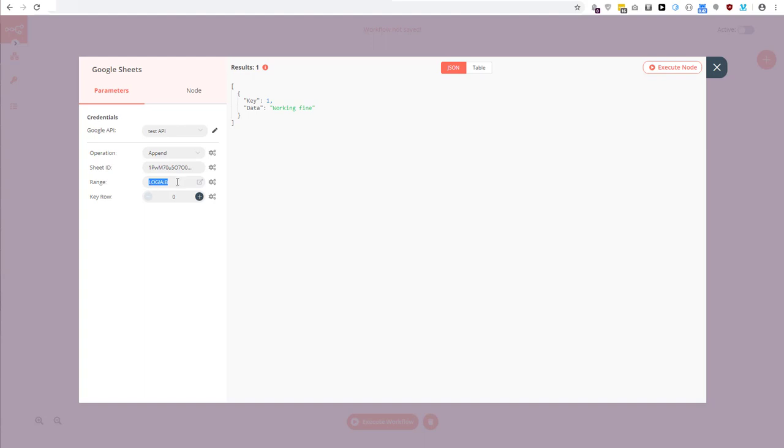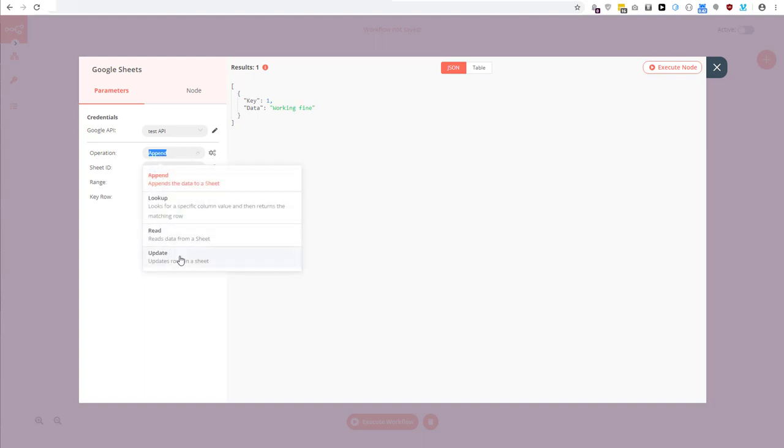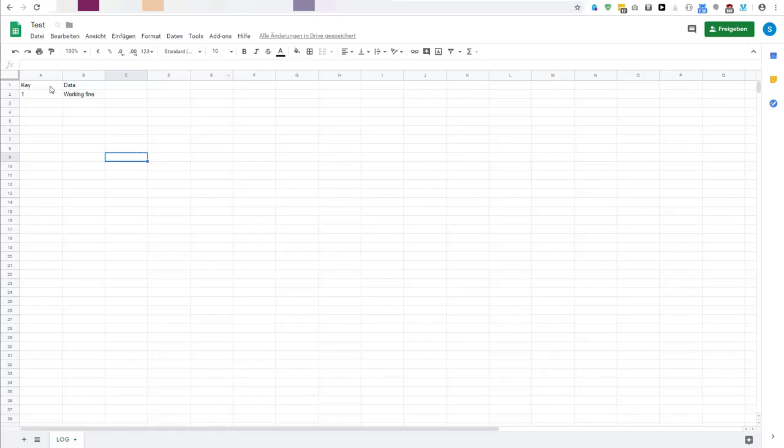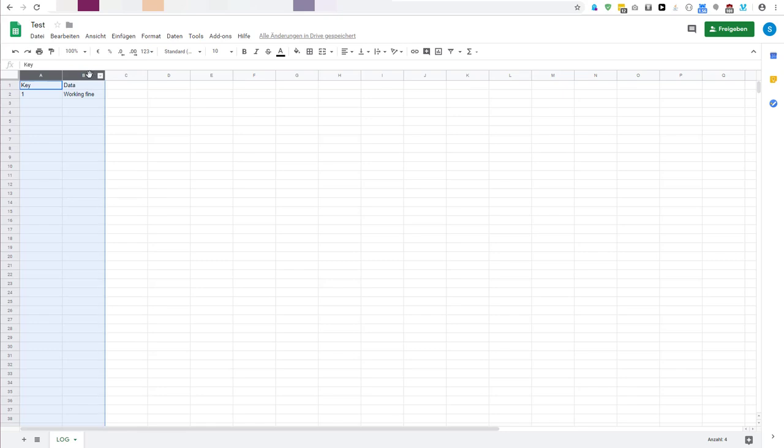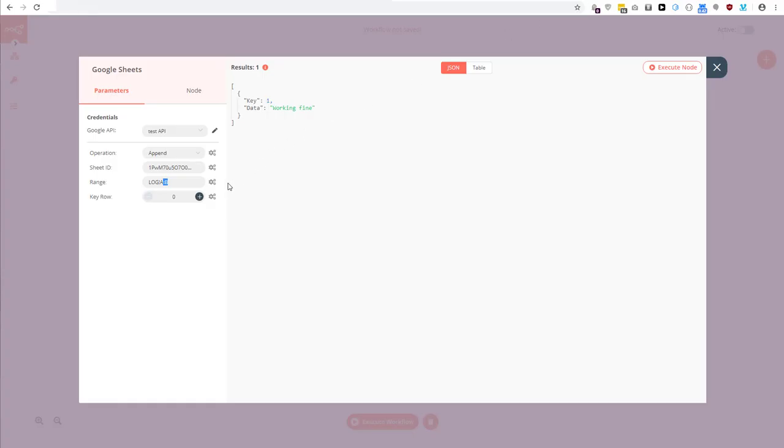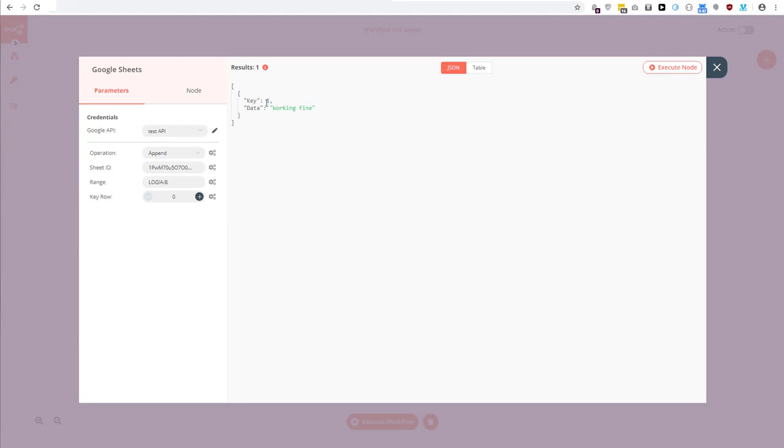So what else did I do? I set this to append, but you can also now say update. And the sheet ID stays the same, and the range has changed from A to B, so this is the columns that are included in the lookup. So it will look up a column with data, but if you have more values you can use any number of columns. The key row starts with zero, so the key row is the first one.